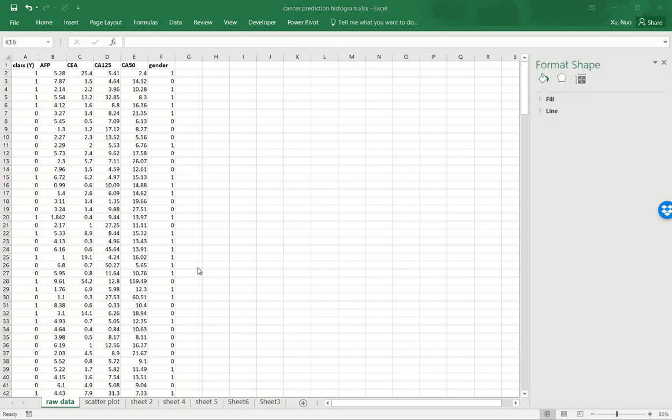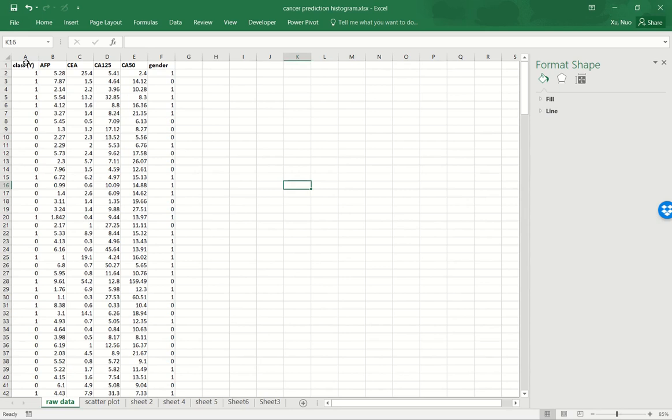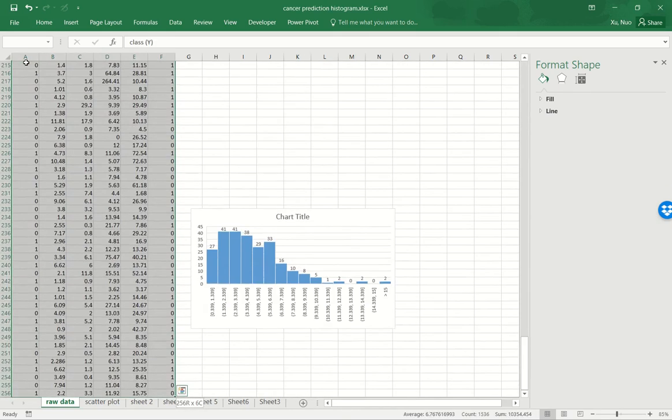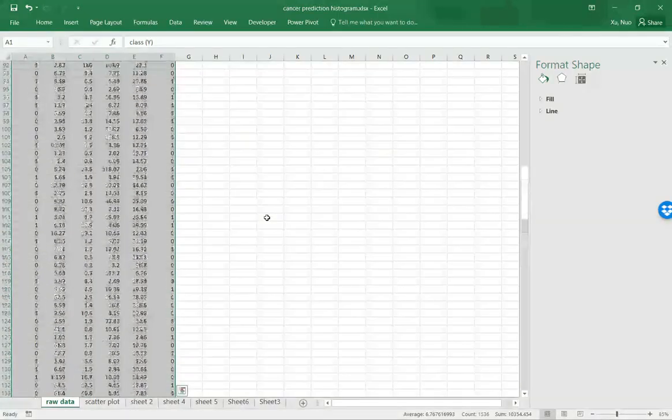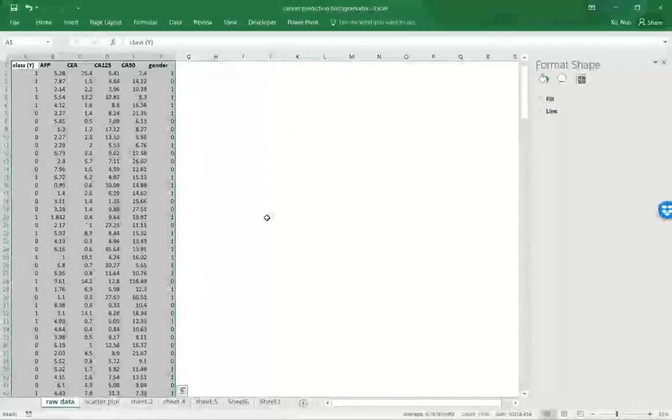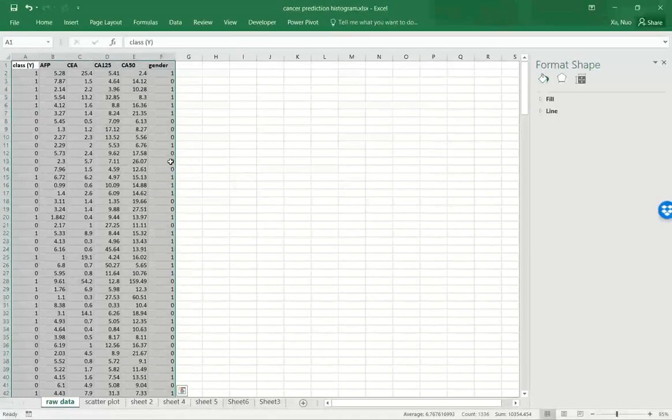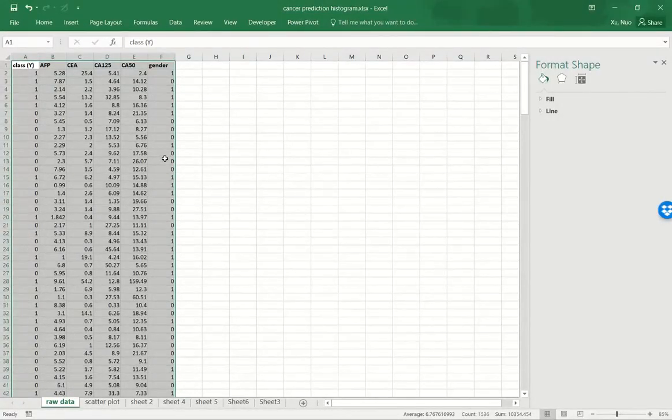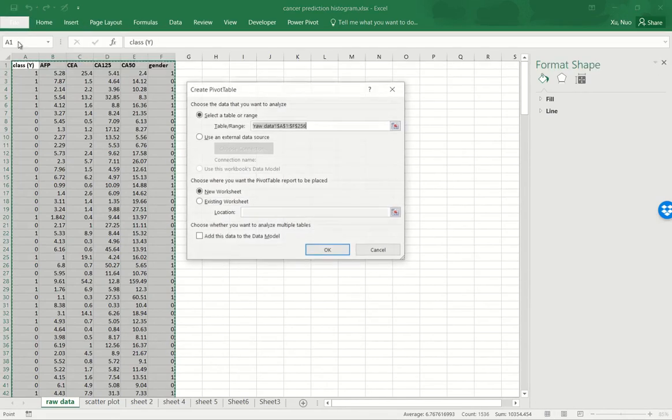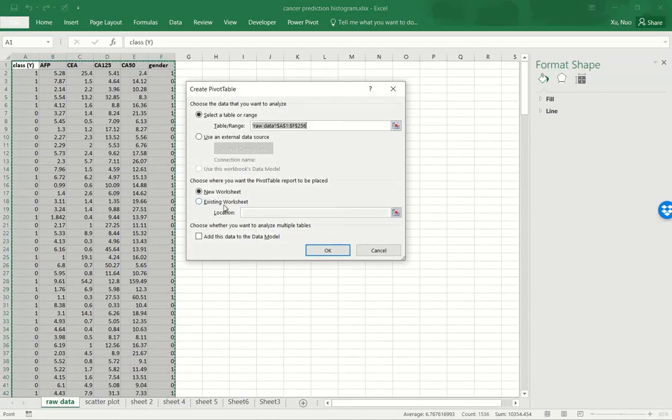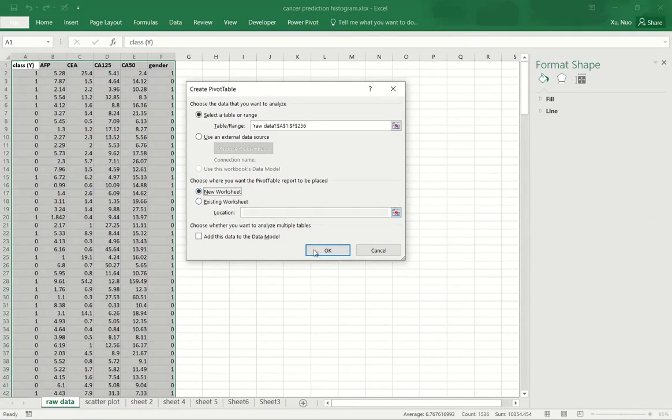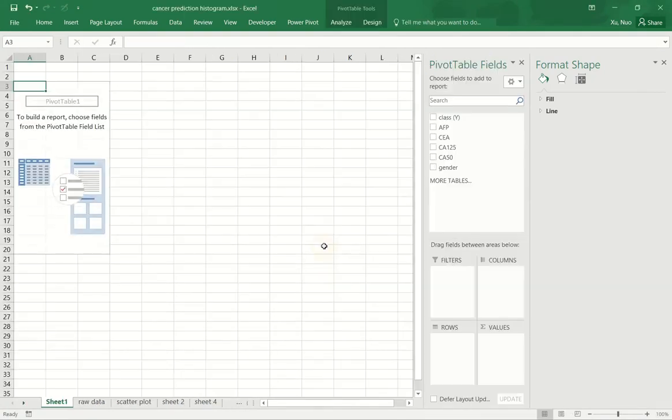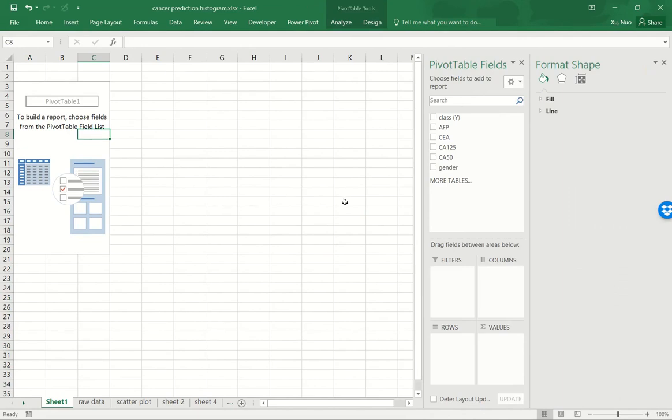Since my goal is to compare the distributions between the cancerous and benign groups, I need to create two separate histograms for them. So now I need to use pivot table to produce two different worksheets, each containing either zero or one group. So I will select the dataset, I will go to pivot table, and then I would place into a new worksheet, and then I just need to drag class y into the rows.